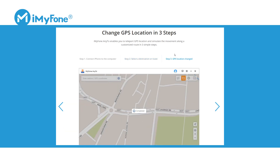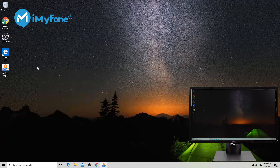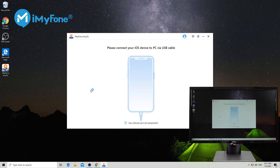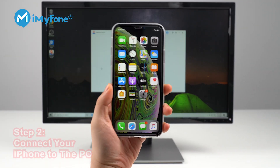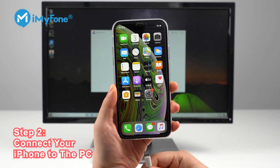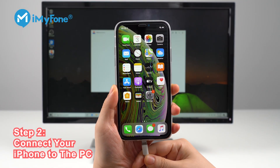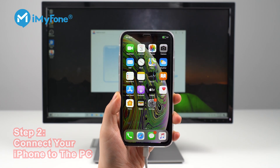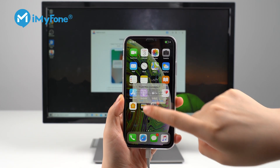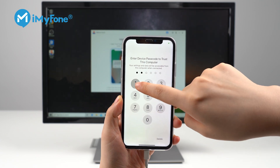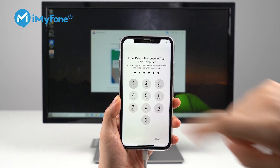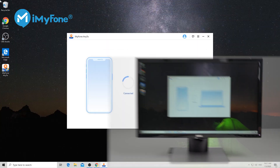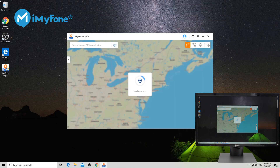After the installation, click the 'Get Started' button. It'll ask you to connect your iPhone using the lightning cable. Once connected, tap the 'Trust' button and enter your screen passcode. Alright, that's it.